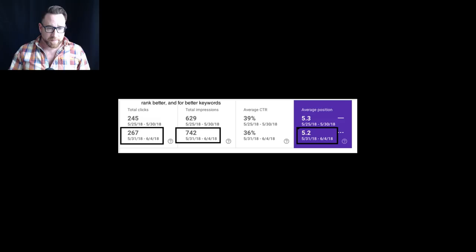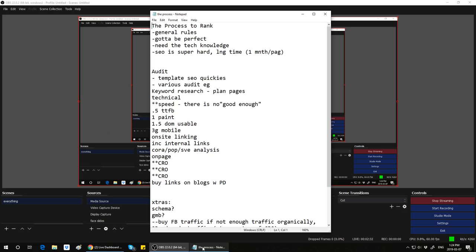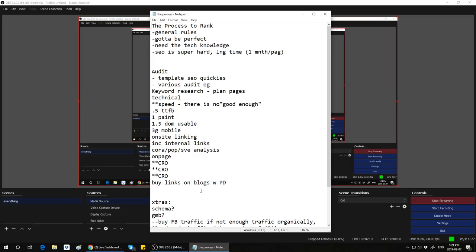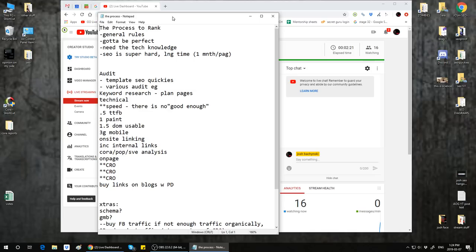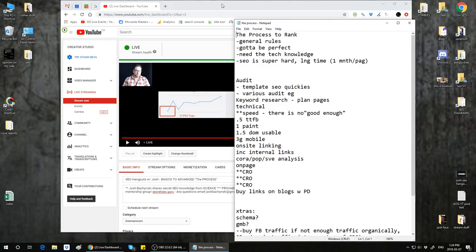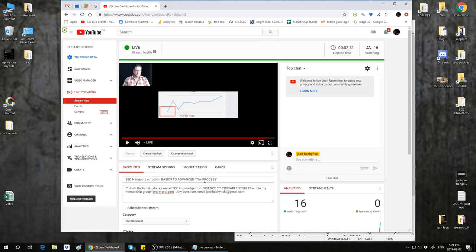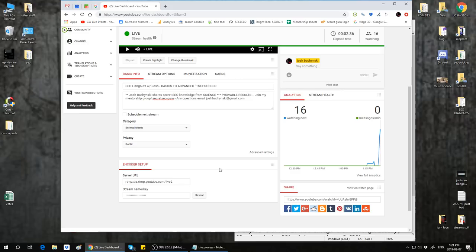I'm going to turn on the display capture here and minimize OBS. I just want to make sure — if you guys can hear me, please say something in the chat. I want to make sure I'm broadcasting properly here because I had a problem before where it wasn't working. I see that 16 are watching — if you guys can hear me, please type something in the chat.